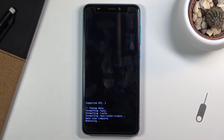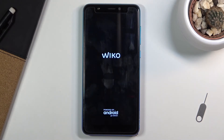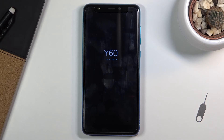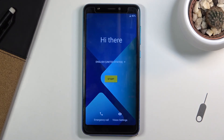Press power once more — this will initiate the reboot and continue the process in the background, so give it a decent several minutes for it to finish up. At that point, once it has, you should be presented with the Android setup screen. And as you can see now the process is finished and you can set up your device however you like.